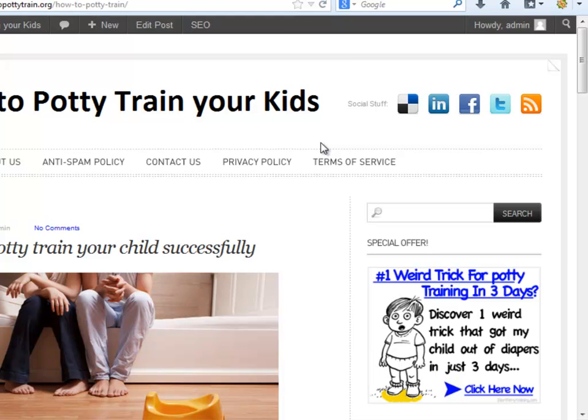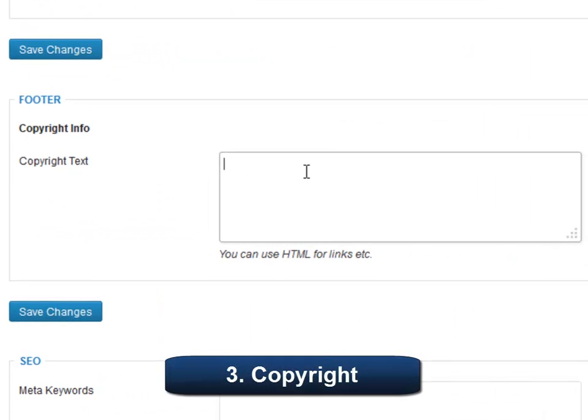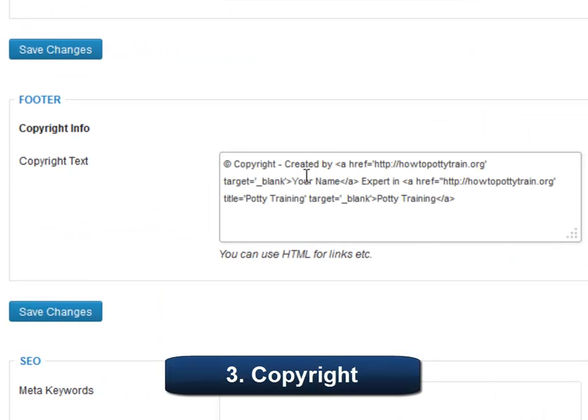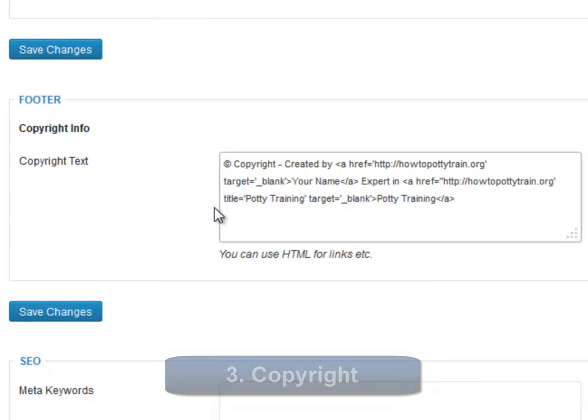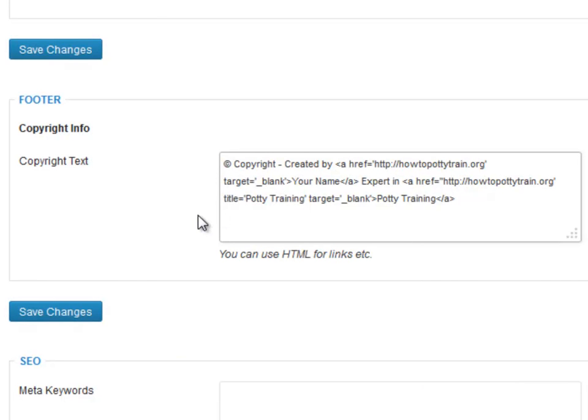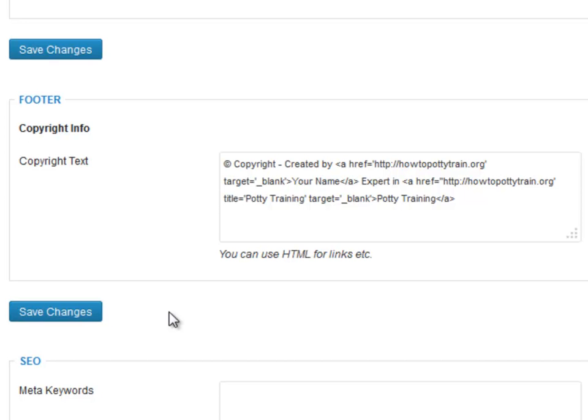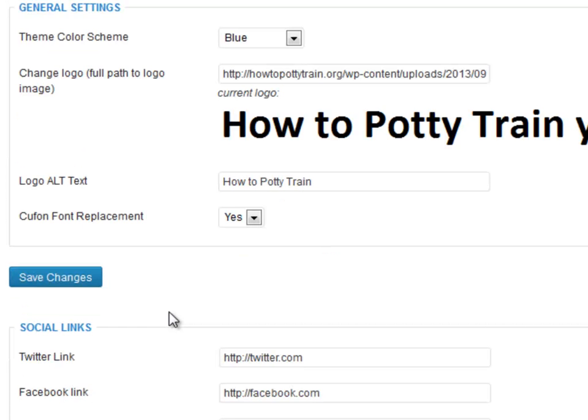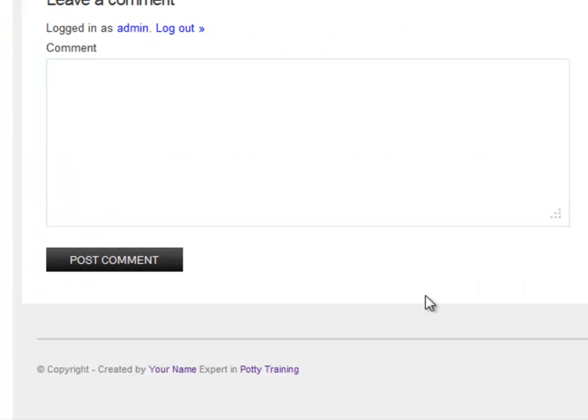Number three, Copyright Information. Now we will go back to Simplo Options. And we will insert our copyright information using this code right here. Remember to include your own details. Click Save Changes. Let's see how it looks. Okay, it's great!